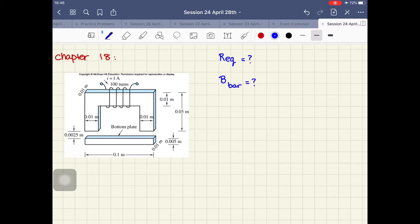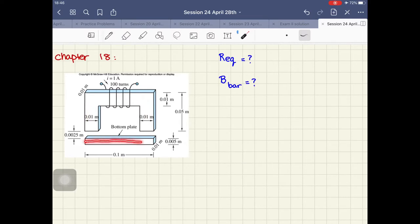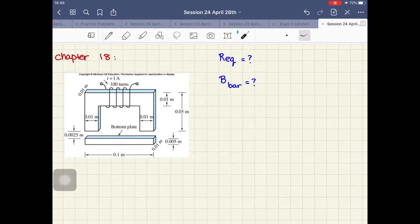The three parts are: the U-shaped magnet, which is this upside-down U; one part is the bar; and one part is the air gap. We have two air gaps and they're the same, because this magnet is actually symmetric.